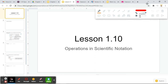Hello class, today we are going over lesson 1.10: operations in scientific notation. We have a quick note section here. All we're going to be learning how to do is multiply, divide, add, and subtract in scientific notation.